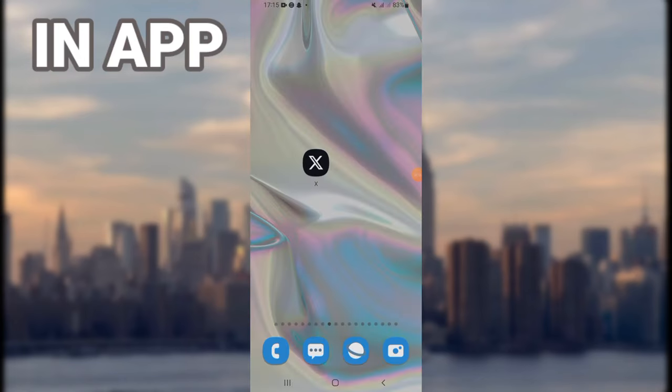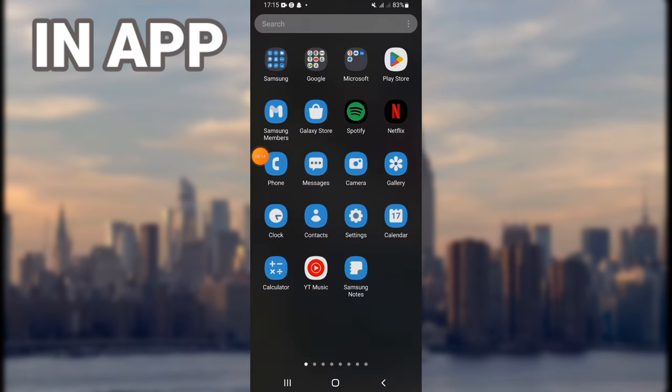To fix this problem on your X or Twitter, I will give you one of the easiest solutions. Just pay attention and make sure you watch this video till the end. So let's start. First, don't open your X.